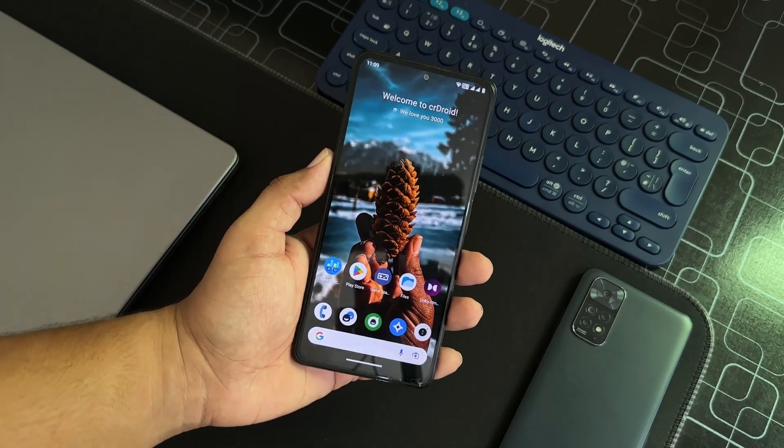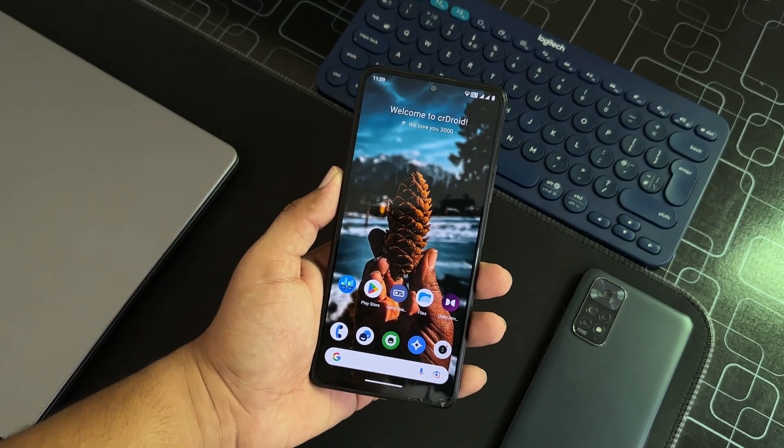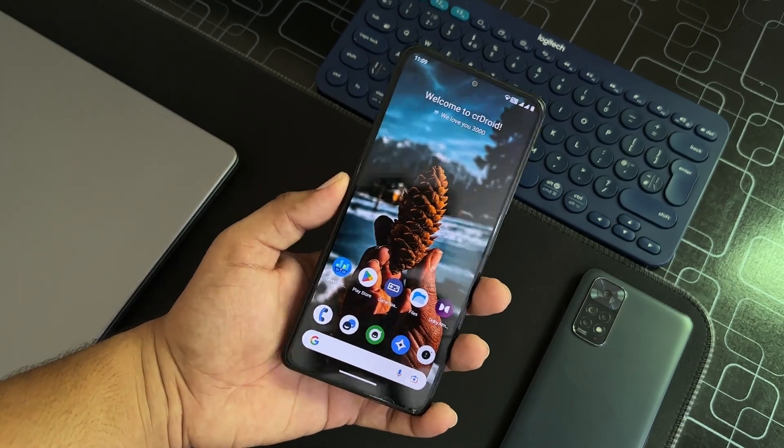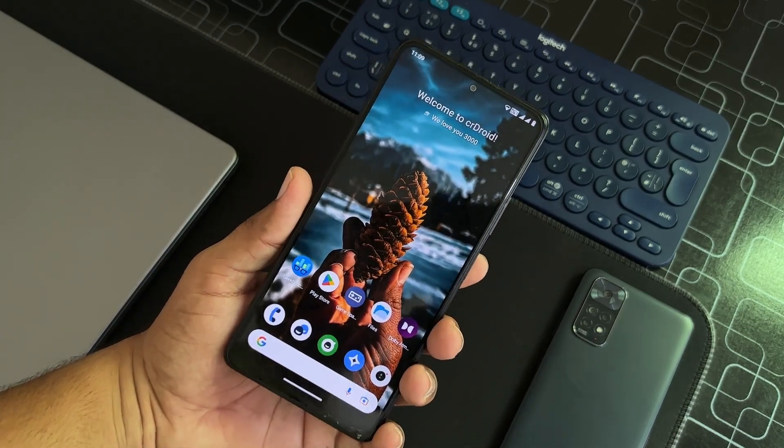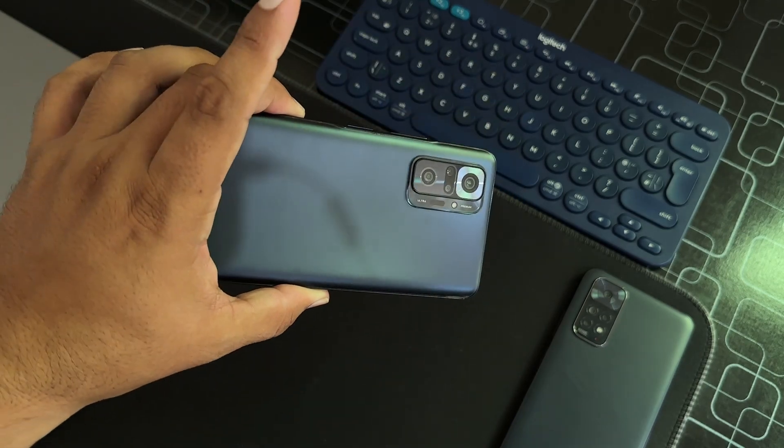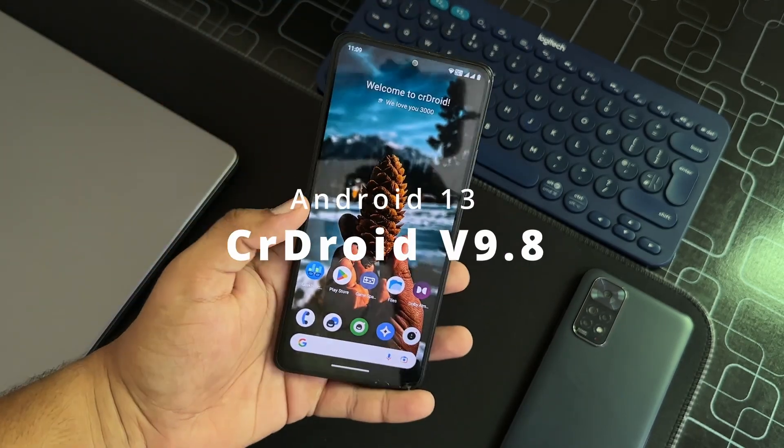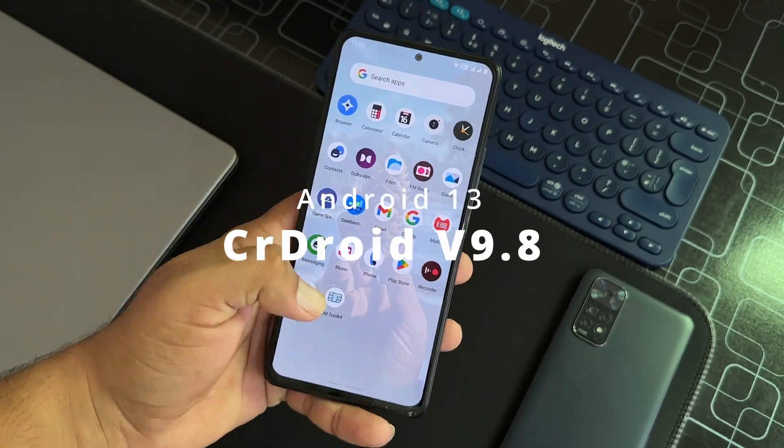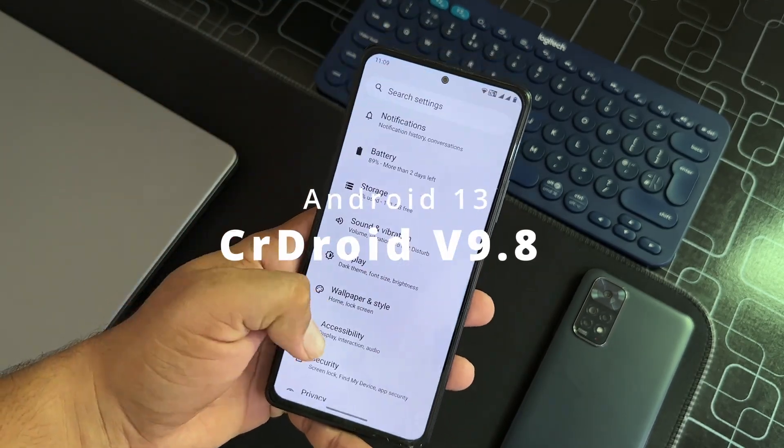Hey guys, how are you? I hope you all are doing good and welcome back to another video. Today I am back with another amazing video for our Redmi Note 10 Pro and this is the CR Droid latest build.